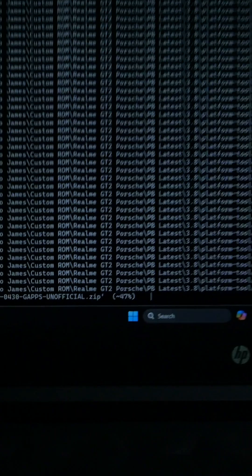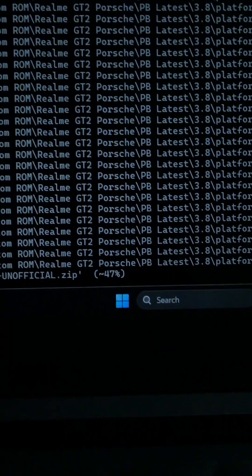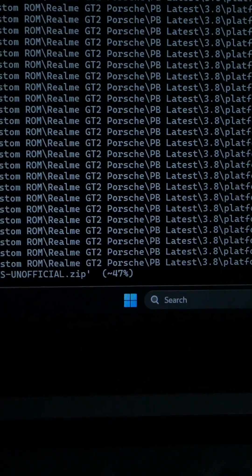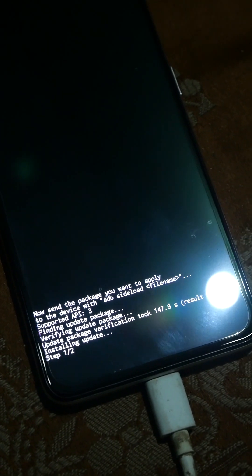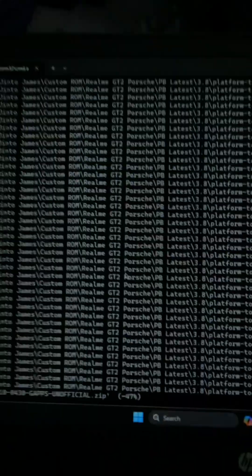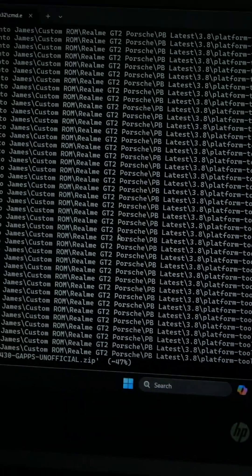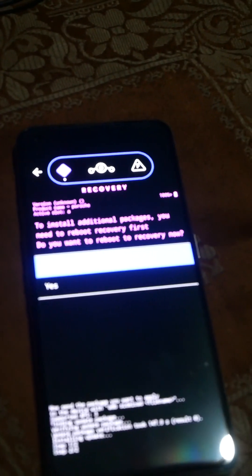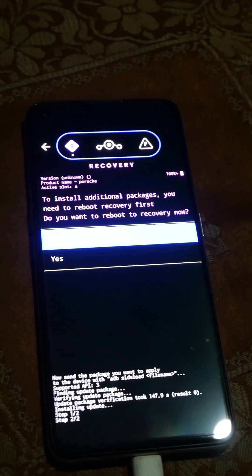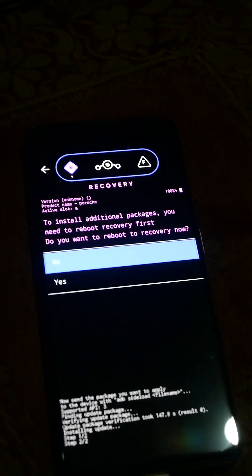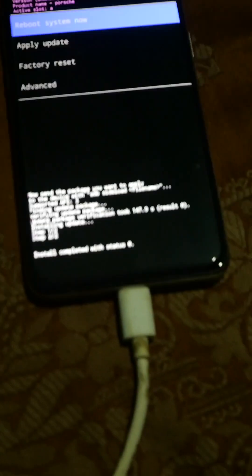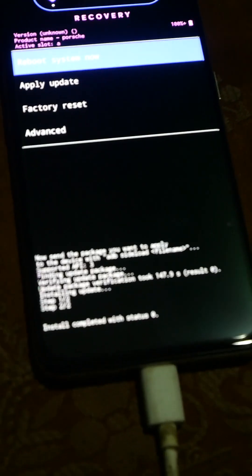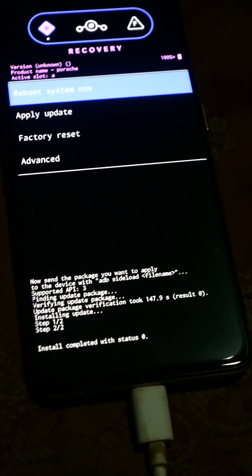Once it reaches around 40-something percentage it will stay there for a while. Don't panic and do not remove your USB when it stays at one particular percentage for a long time. Let it be and I will show you what happens next. While the laptop is still showing 47 percentage, our phone is showing a new prompt asking to install additional packages and reboot the recovery, to which I will give no. It will show step 2 and installation complete.